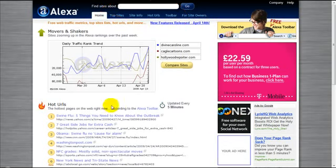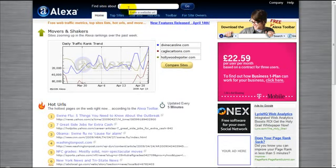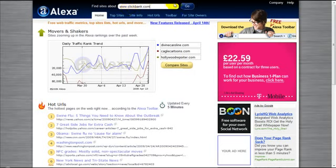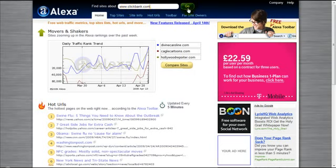I'm going to type in a website. I'm just going to try clickbank.com. As you're aware, this is one of the largest websites for information products. Then I'm going to click on Go.